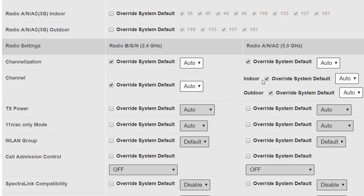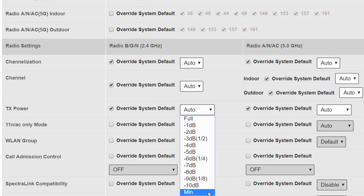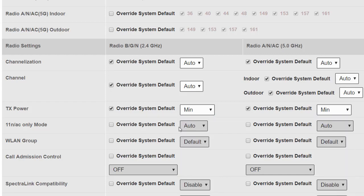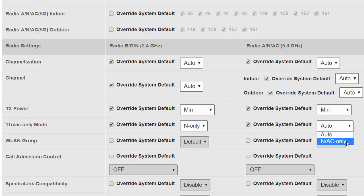Transmit power is worth considering because access points automatically adjust their transmit power, especially when using BeamFlex — client devices close to the access point use less power as they modulate at higher data rates. I have these access points in the same room as me in the lab, so I'm going to turn them down to minimum just to reduce the power bouncing around the room. 802.11n and AC only mode puts the access points into a mode where they work with only n and ac modulation, meaning legacy a, b, and g devices won't be able to connect. I'm going to leave that off.